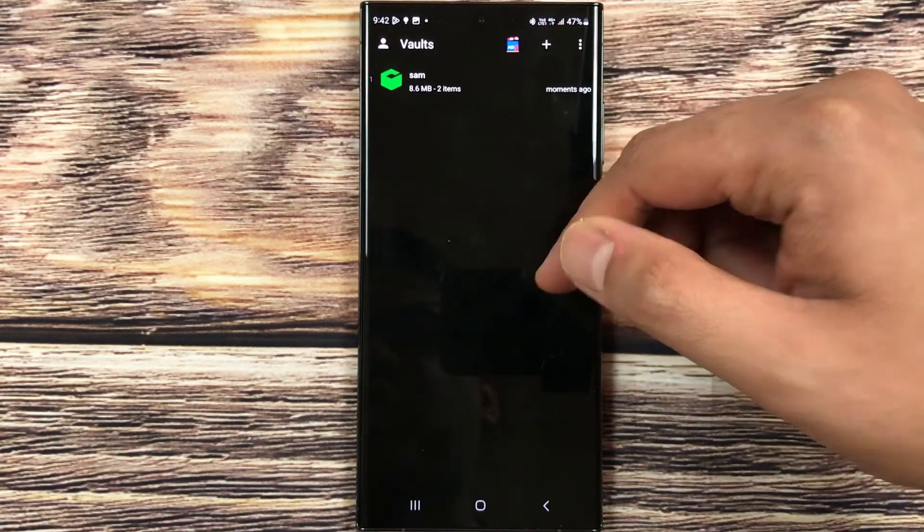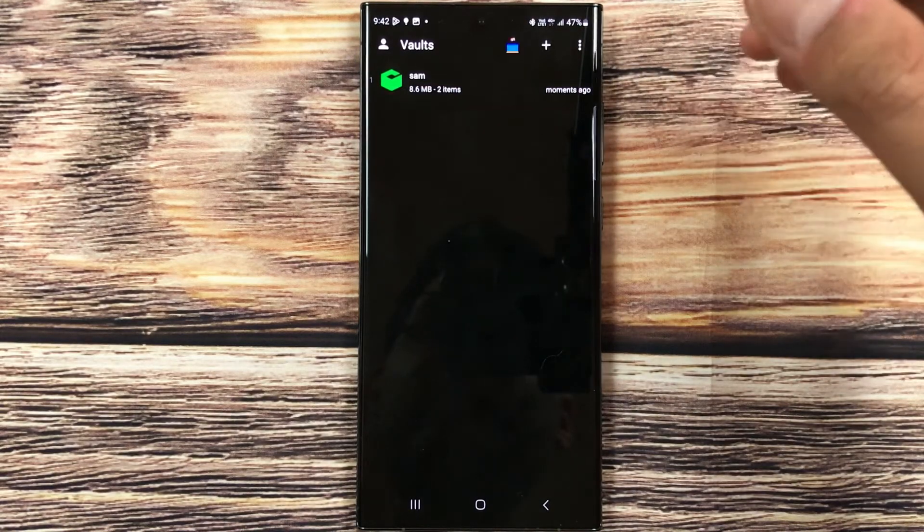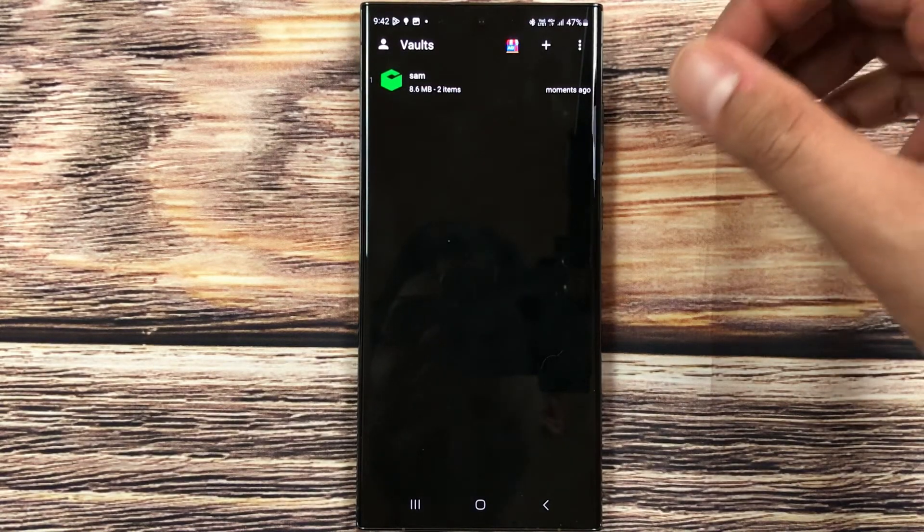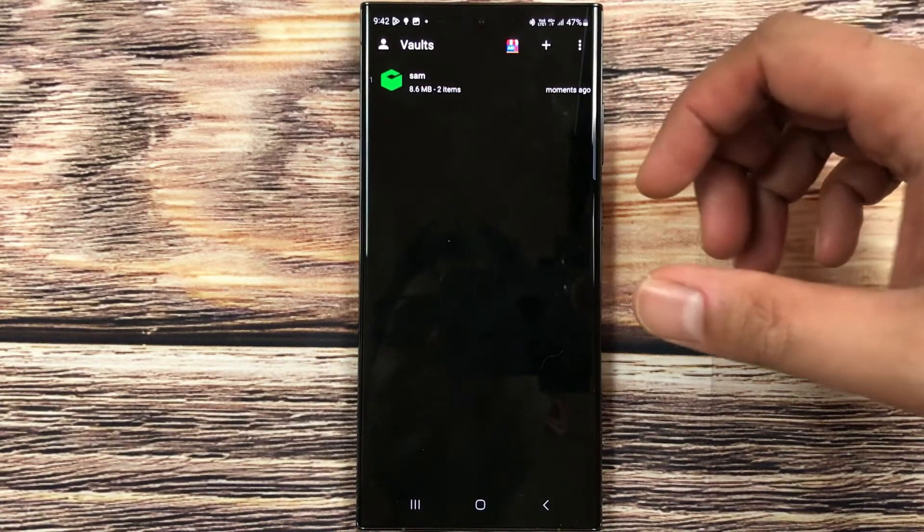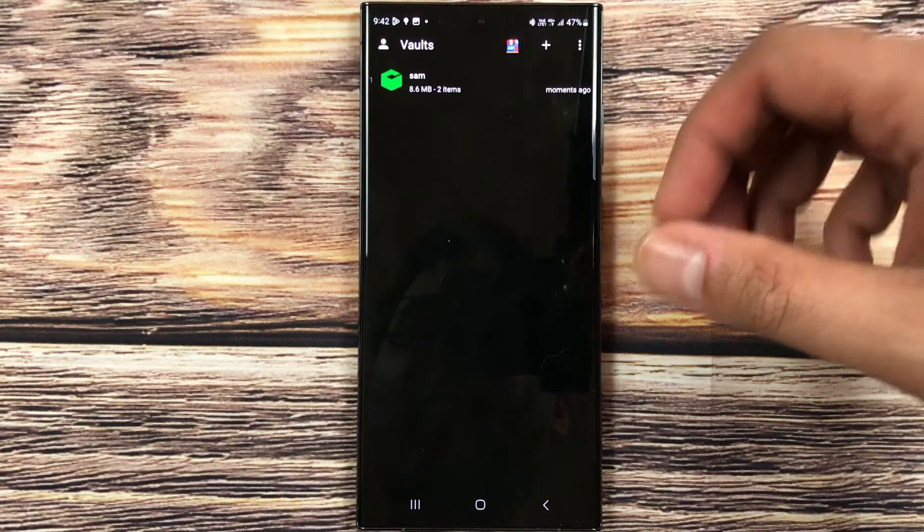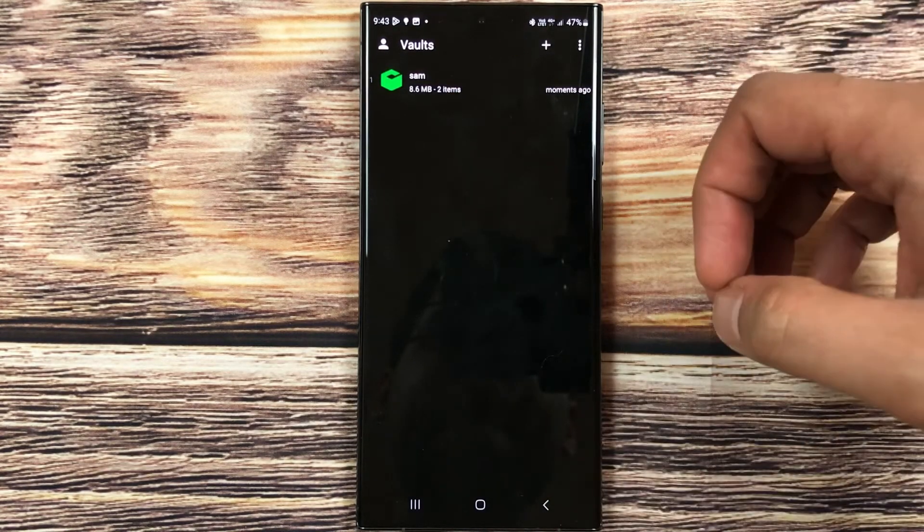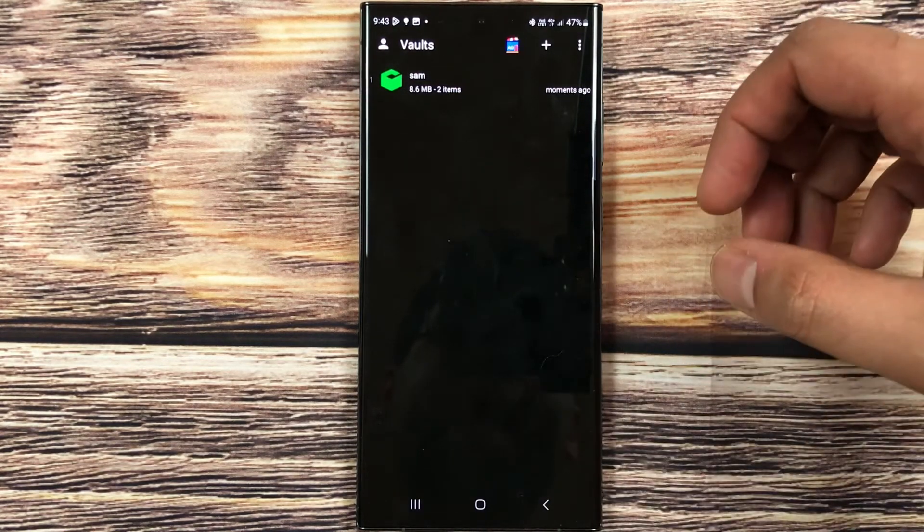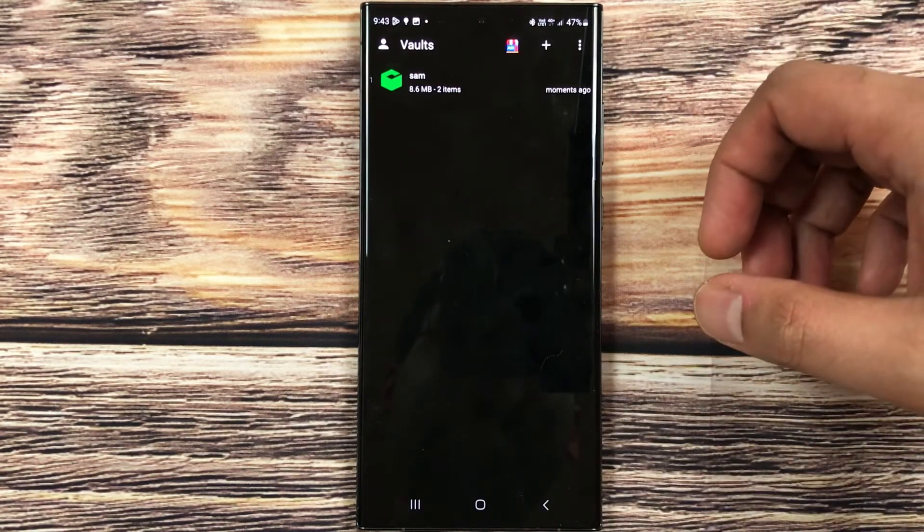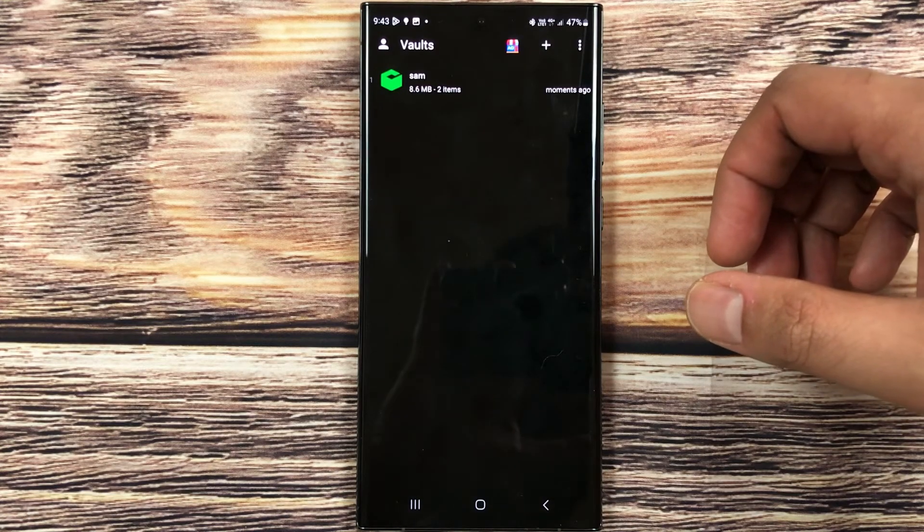So guys, this is how you can recover the password for Calculator Vault Gallery Lock app. This is for today's video. I hope you like the video, I hope you enjoy the video. So please subscribe to my channel. Thank you very much.